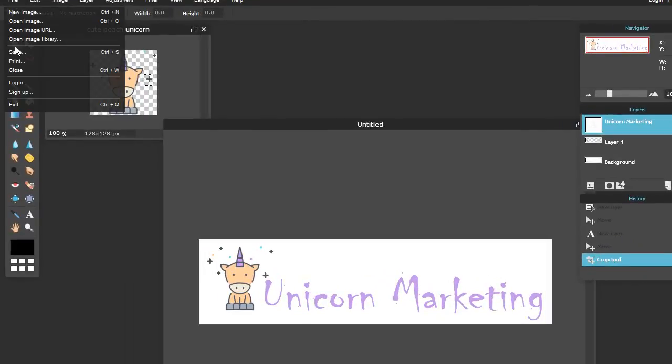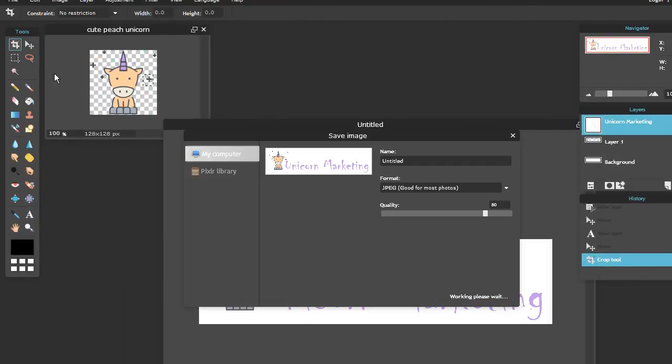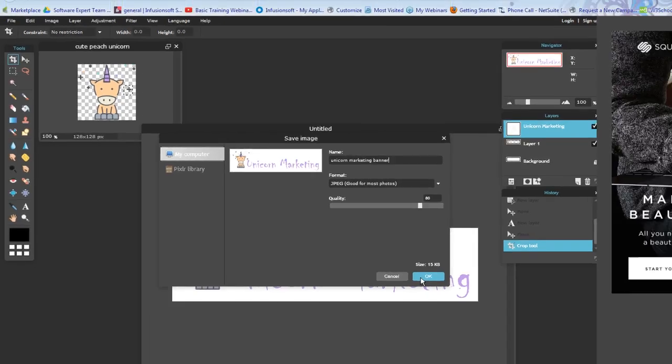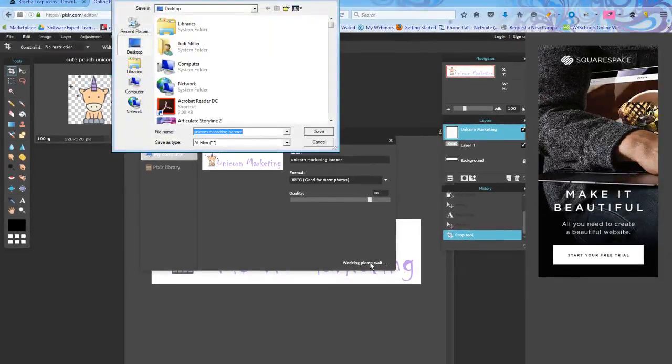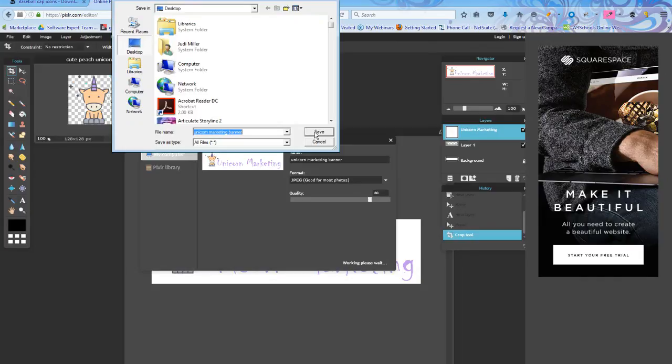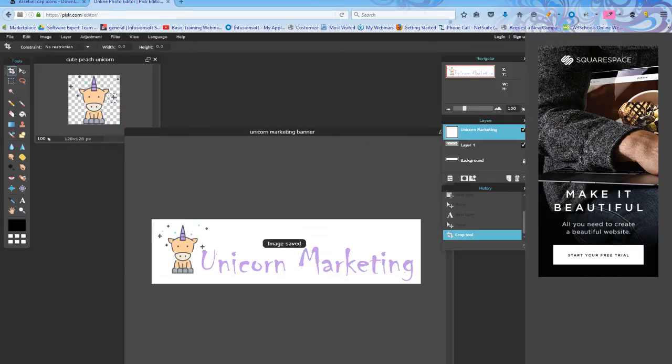I come up to File. Hit Save. I'm going to call this my unicorn marketing banner. I'm going to hit OK. Hit Save. And it says I already have one like that, so I replaced it. And that is my banner. It's done just like that.